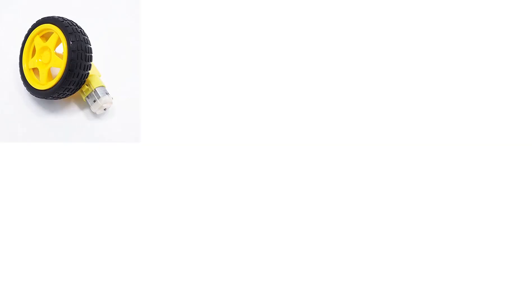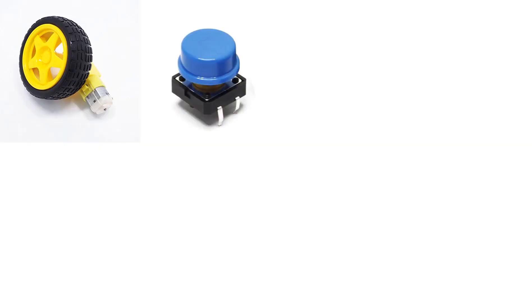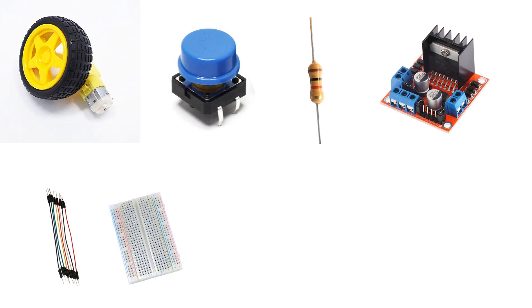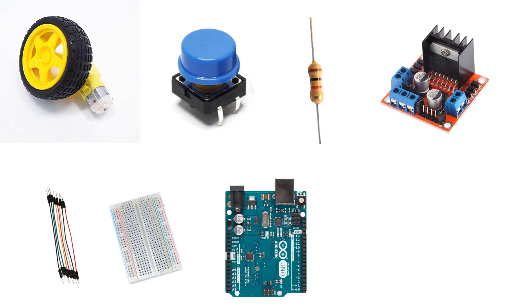For this project you will need a DC motor, one button, one kilohm resistor, L298N driver module, some jumper wires, breadboard, Arduino board, and Visuino program.